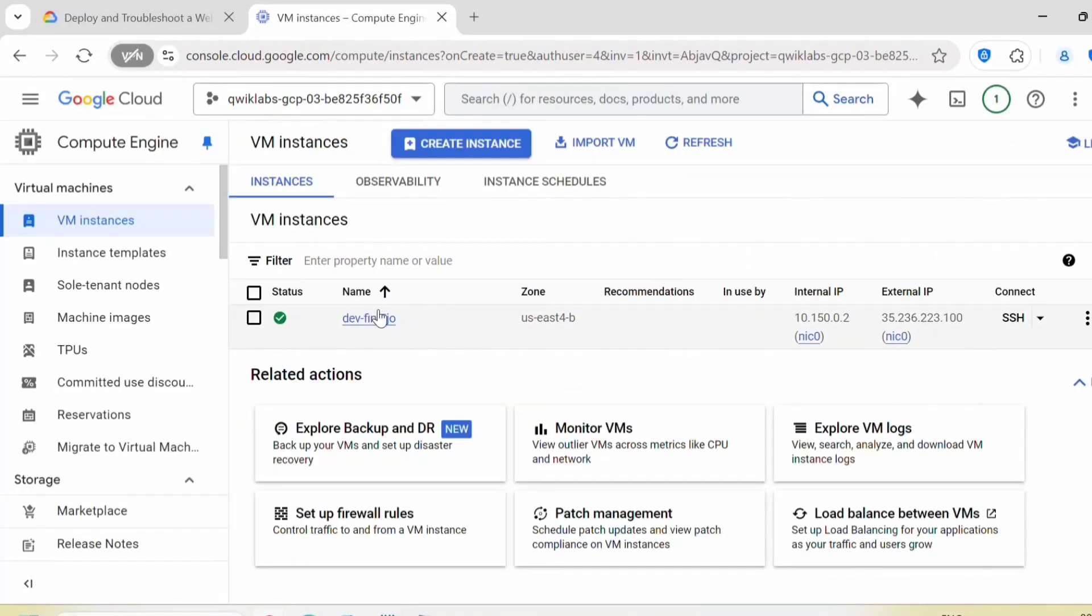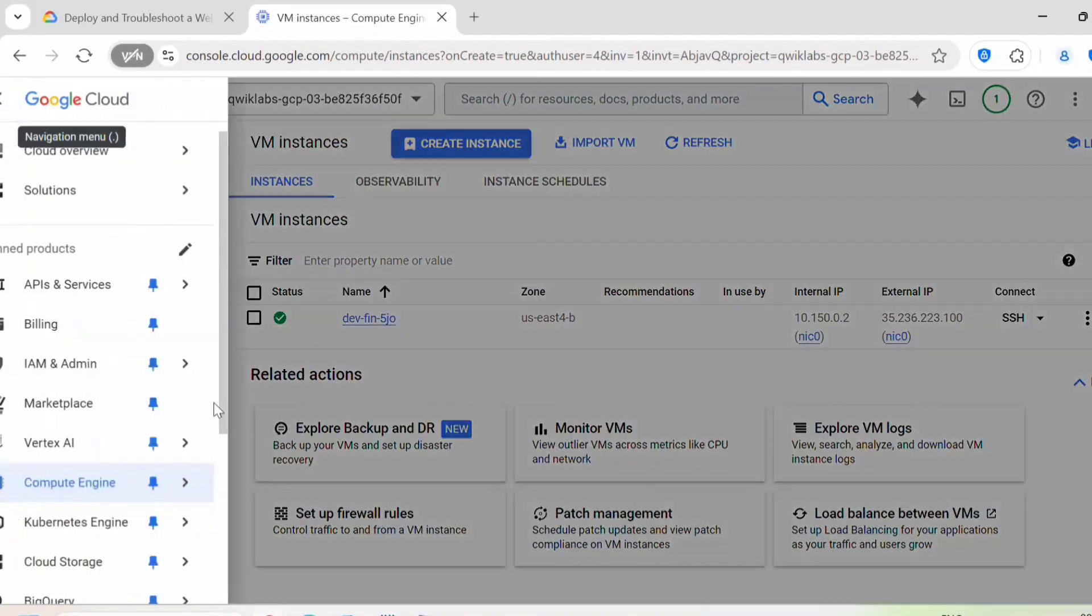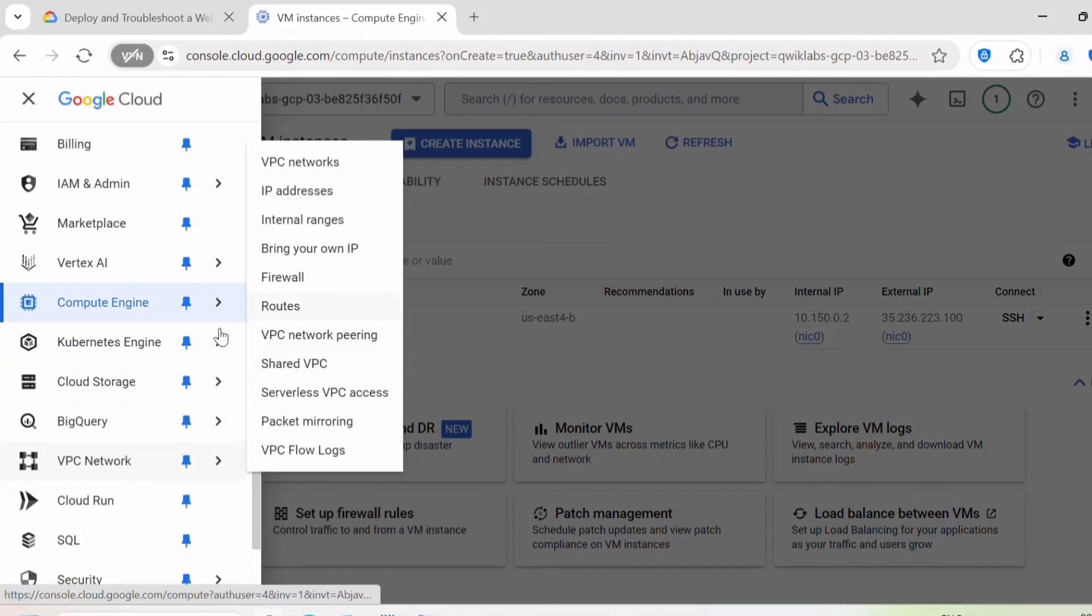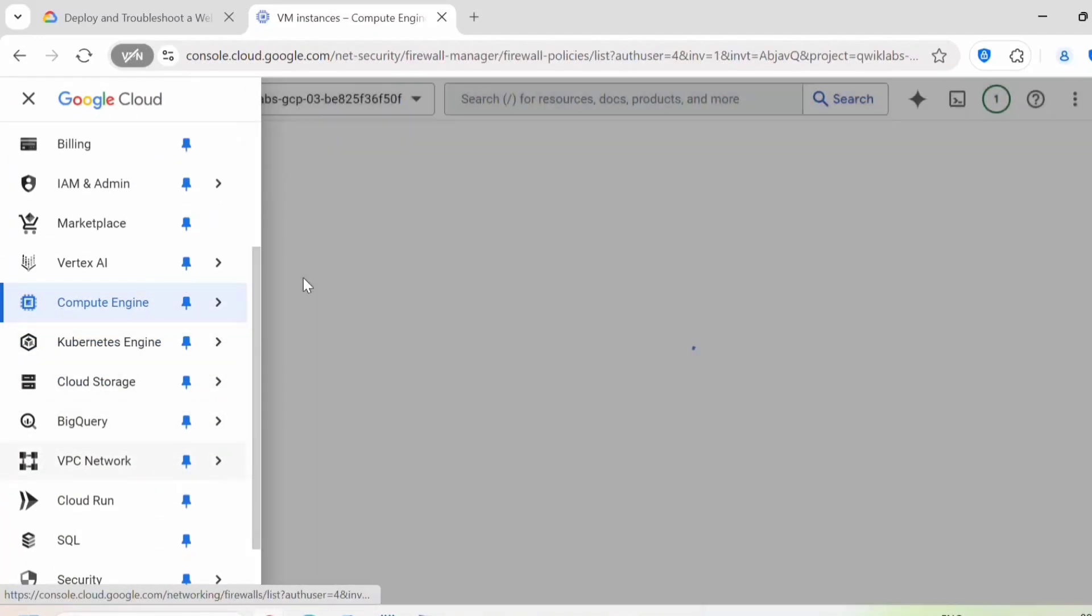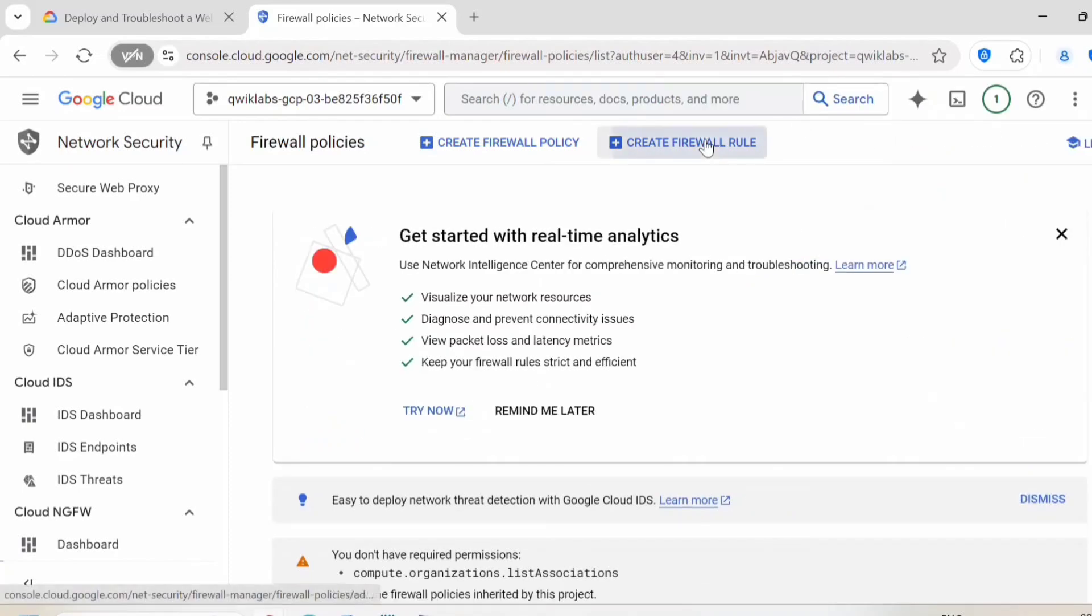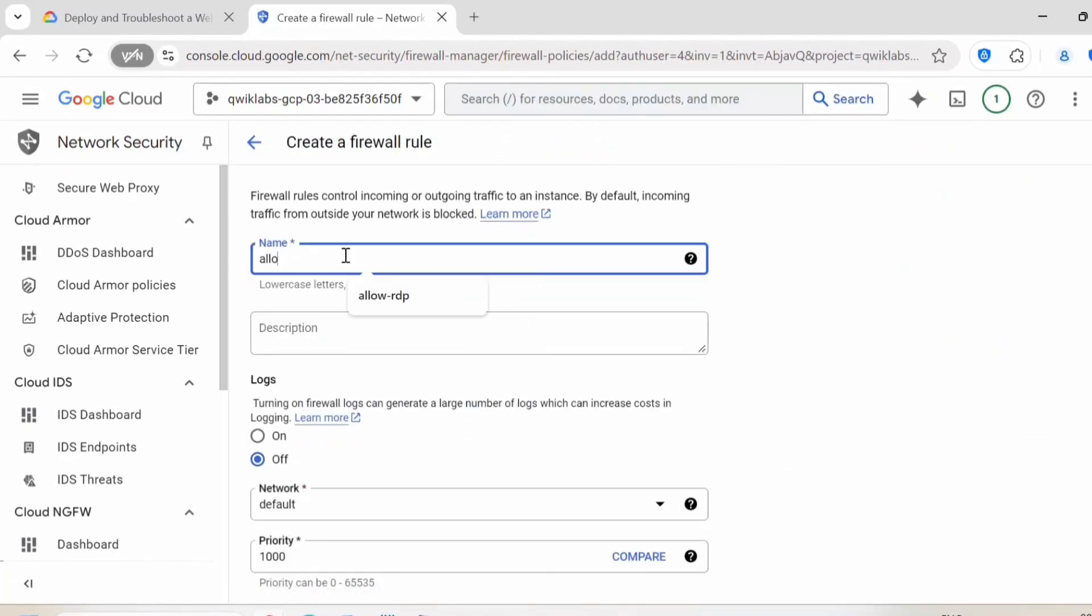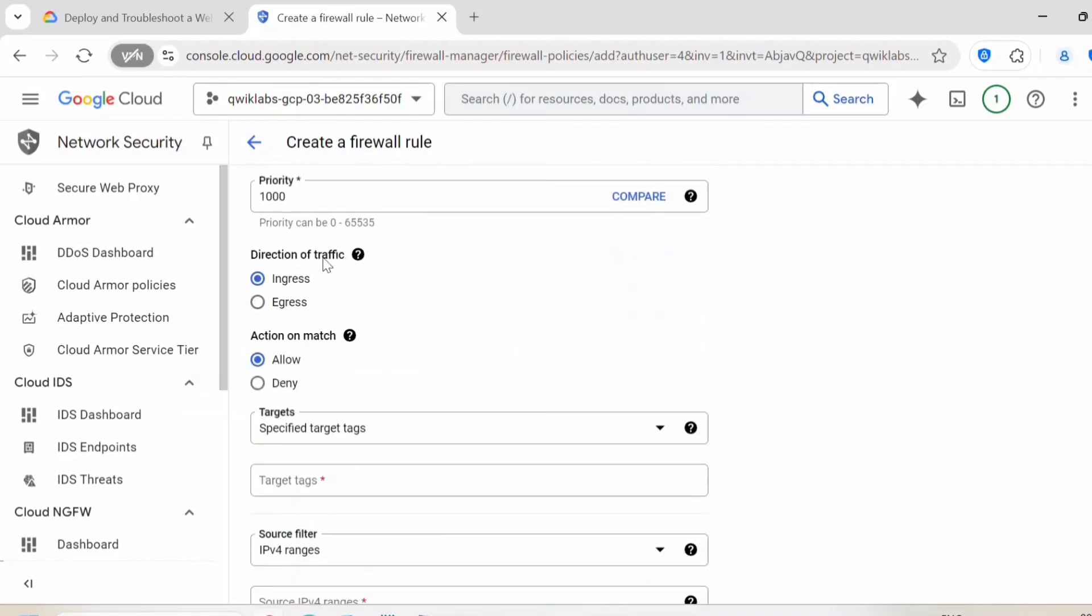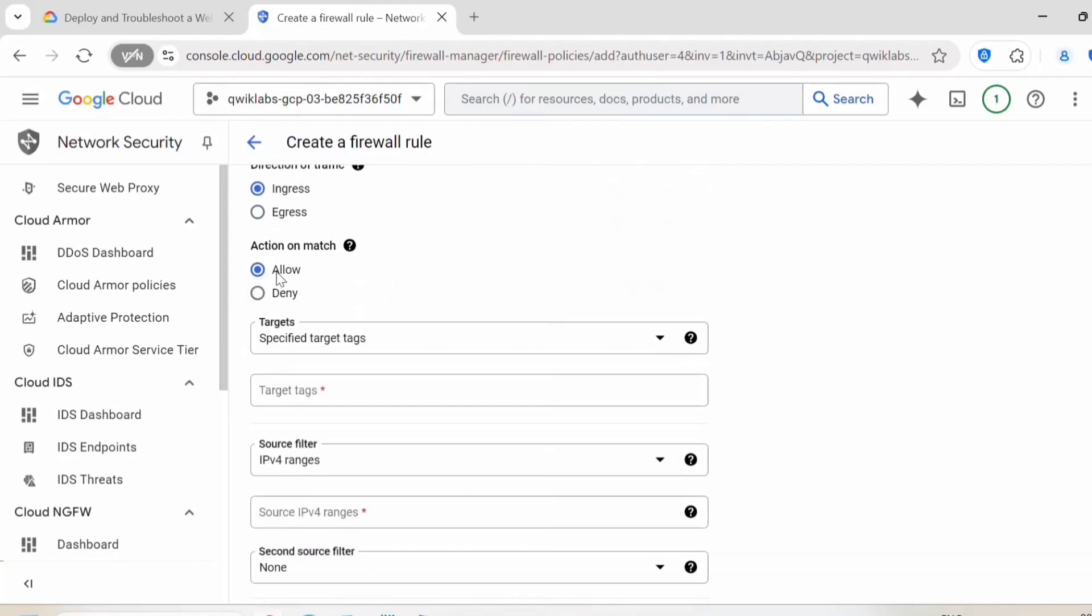Now the instance is created. Now let's create a firewall rule in VPC network. Click on firewall, create firewall rule. Give a name to your firewall. Direction of traffic will be ingress, action on match allow.